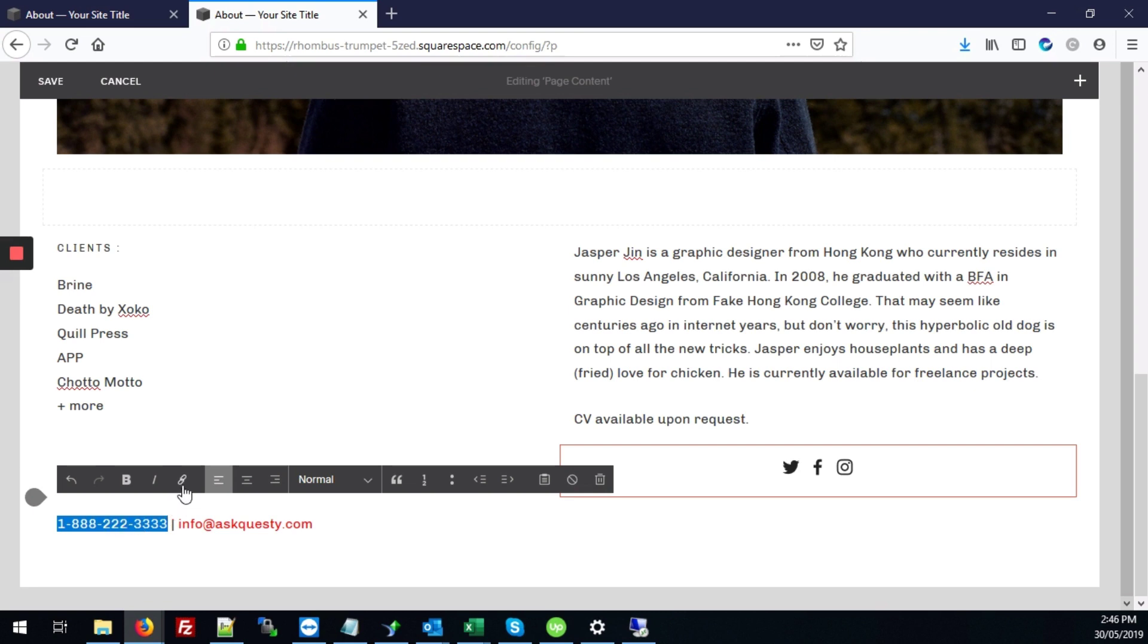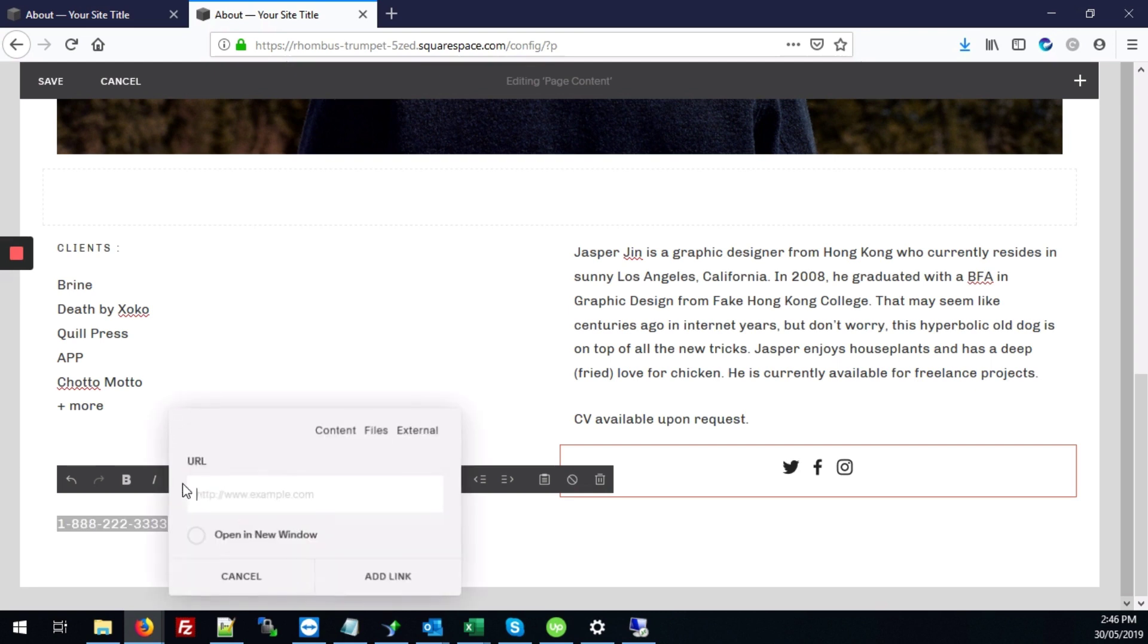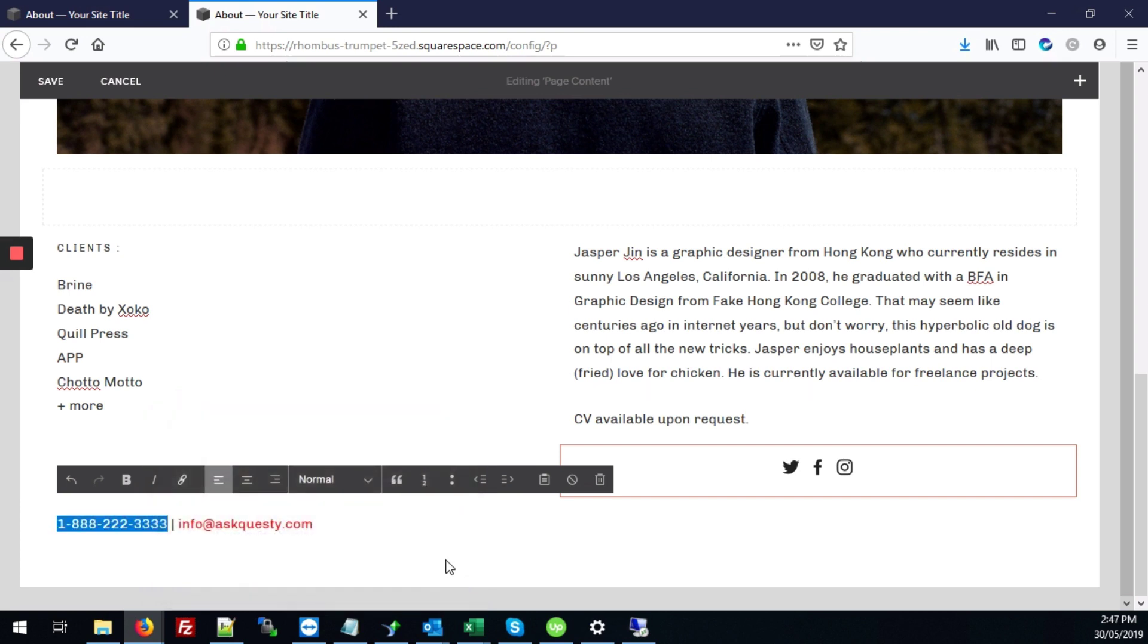You're going to click the link button that's here. And you're going to type T-E-L for telephone, then a colon, and then paste in that same number and click add link.